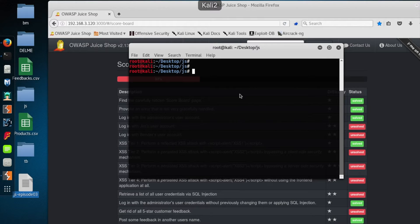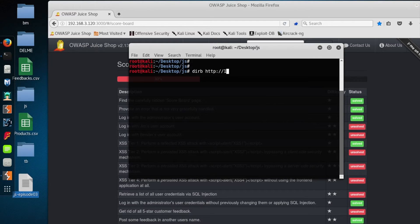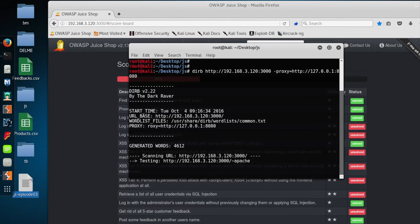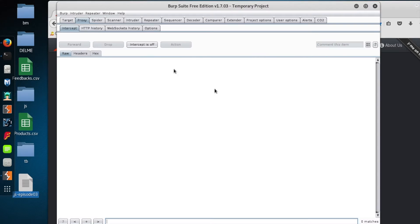I'm gonna hop right in here and we're gonna try to do some more damage to this scoreboard, get us some more points. I'm actually going to backtrack a bit and do some basic enumeration that arguably you should do first when pen testing a web application. I'm going to use a tool called dirb. Dirb is good for brute forcing the discovery of content we might not see if we just open up the site in a web browser. The format I'm using is: dirb, space, the site, colon, a port, and I'm also adding a proxy flag so I can push those requests right through Burp.